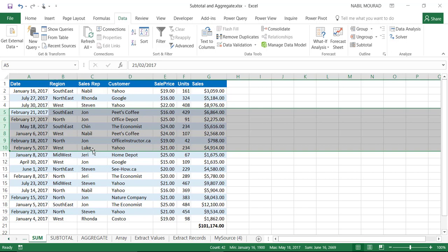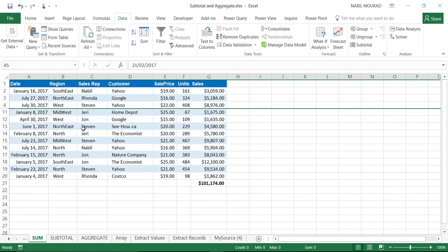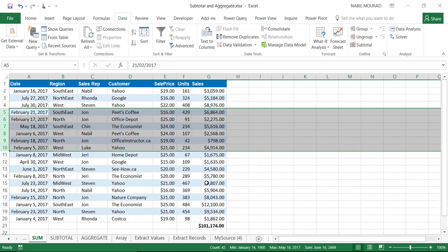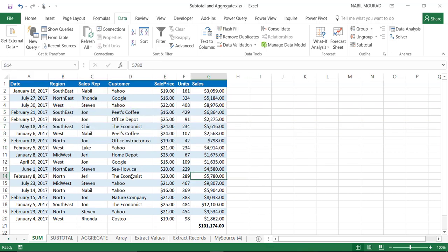Another limitation of the SUM function: if I select rows 5 to 10 and hide them using the shortcut Ctrl+9, the hidden rows are not excluded from the calculation. The SUM function still includes them. These are two significant limitations of the SUM function.